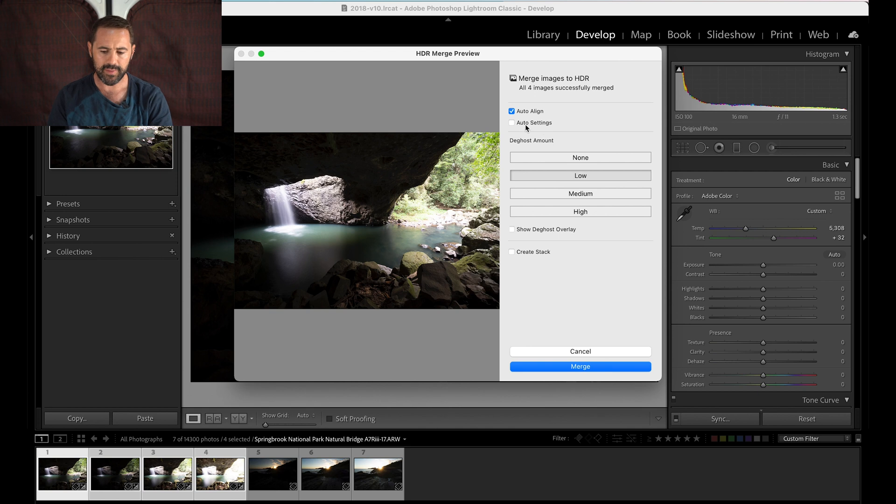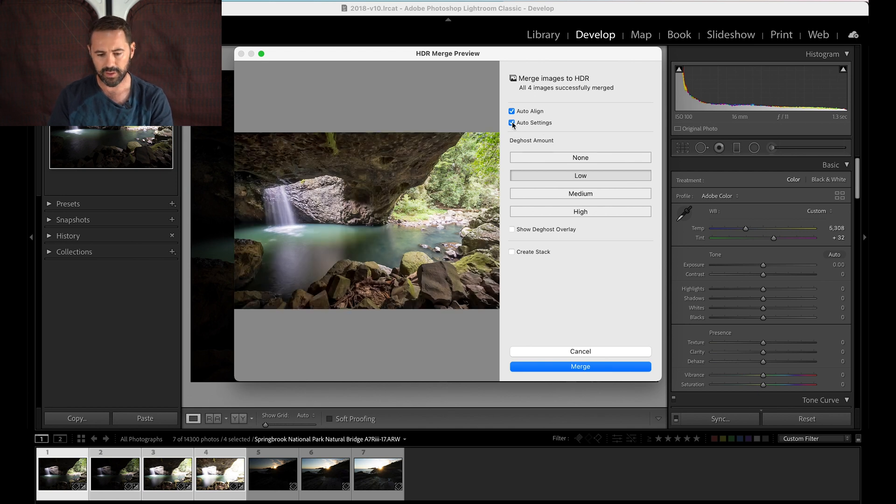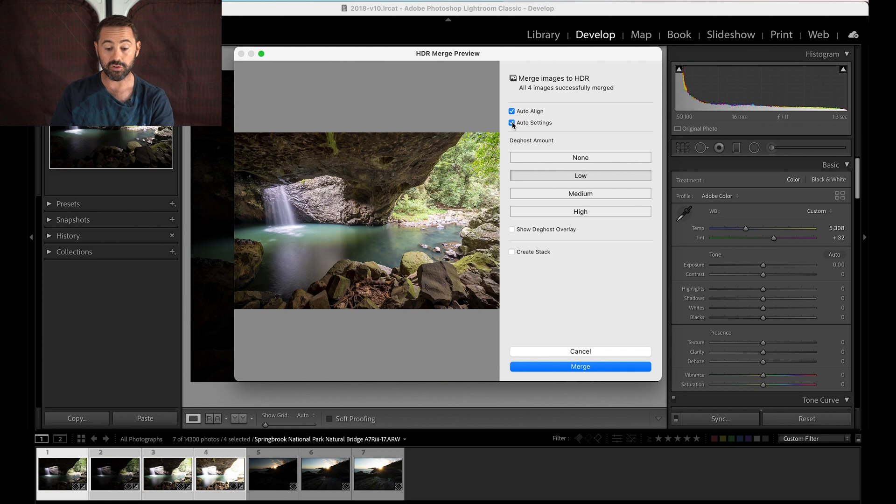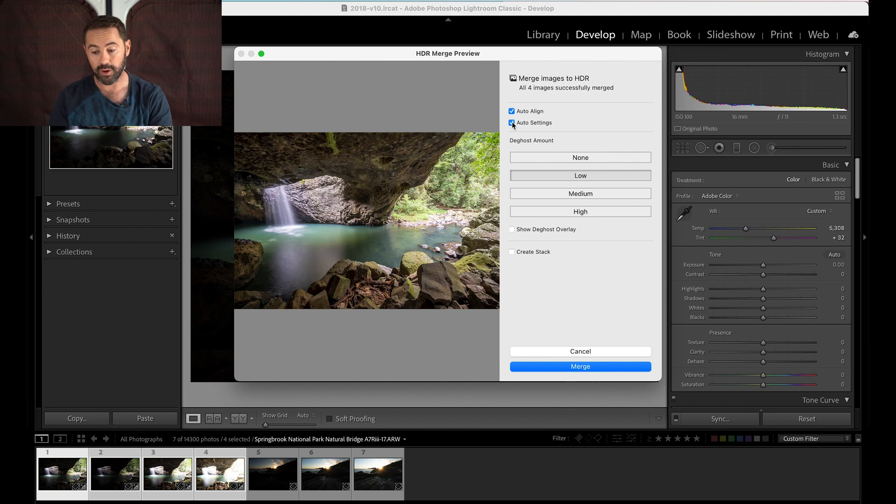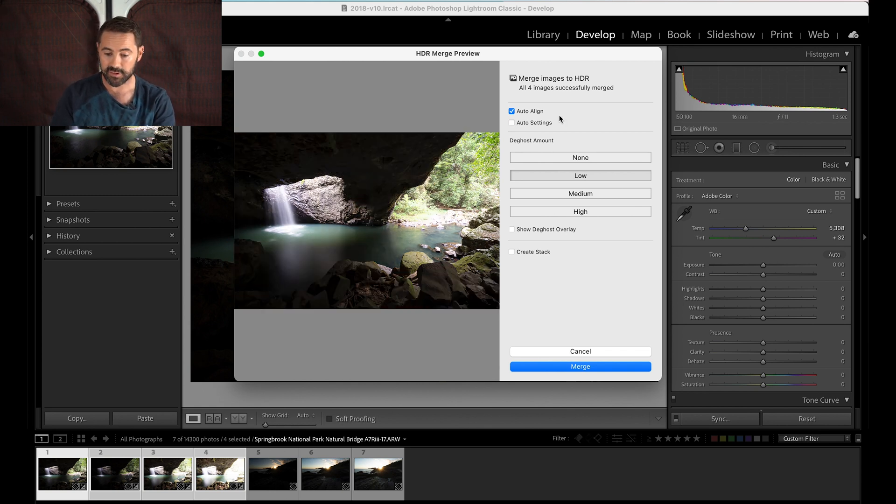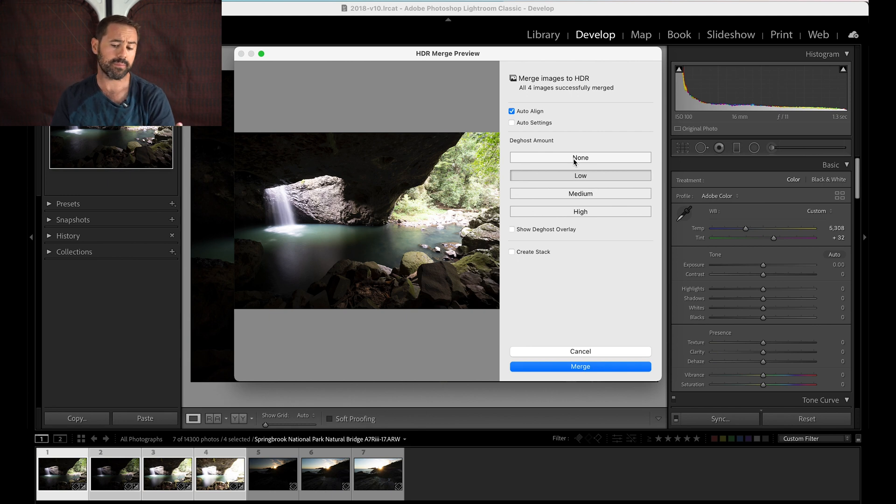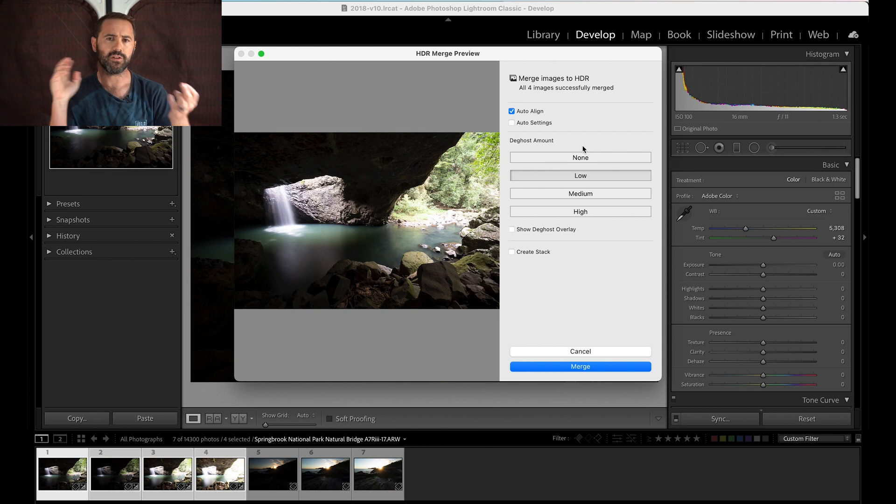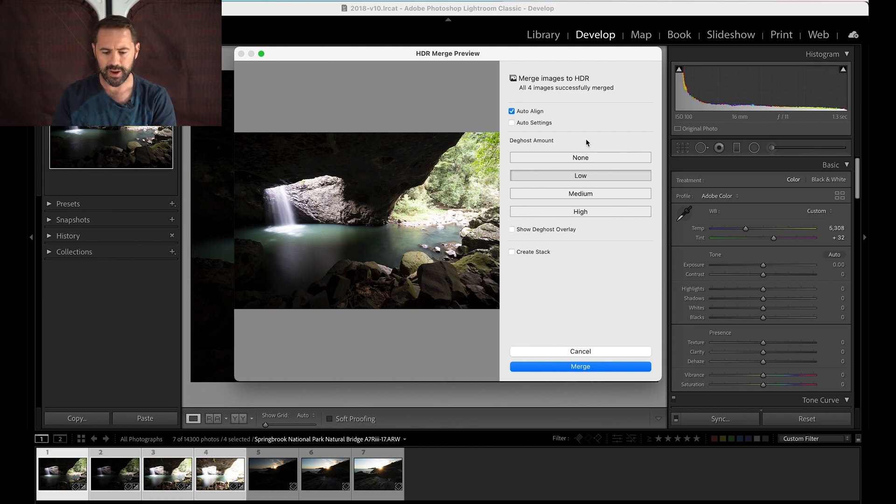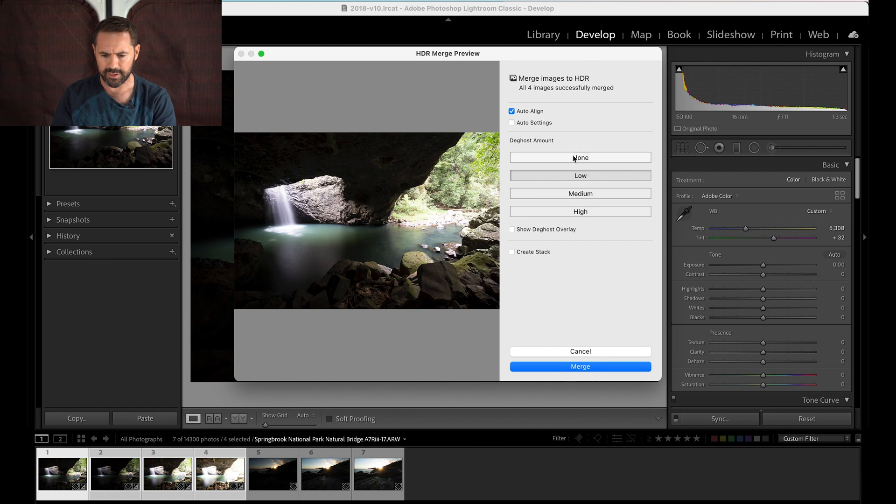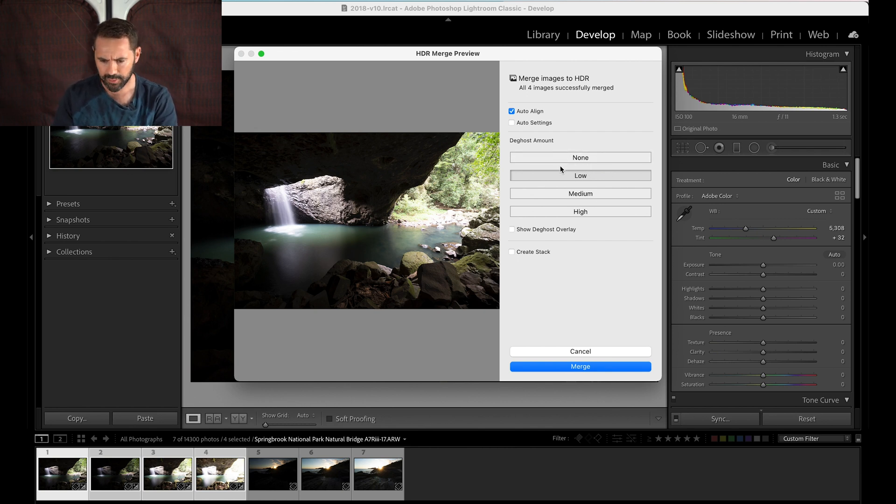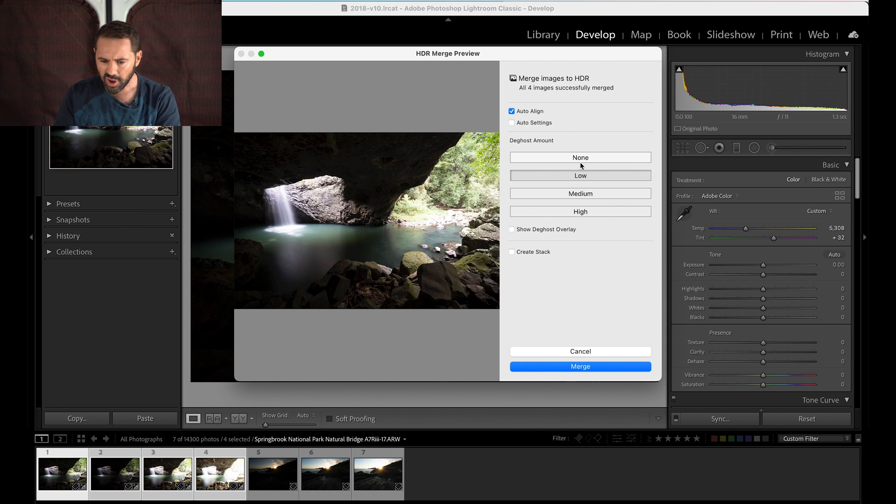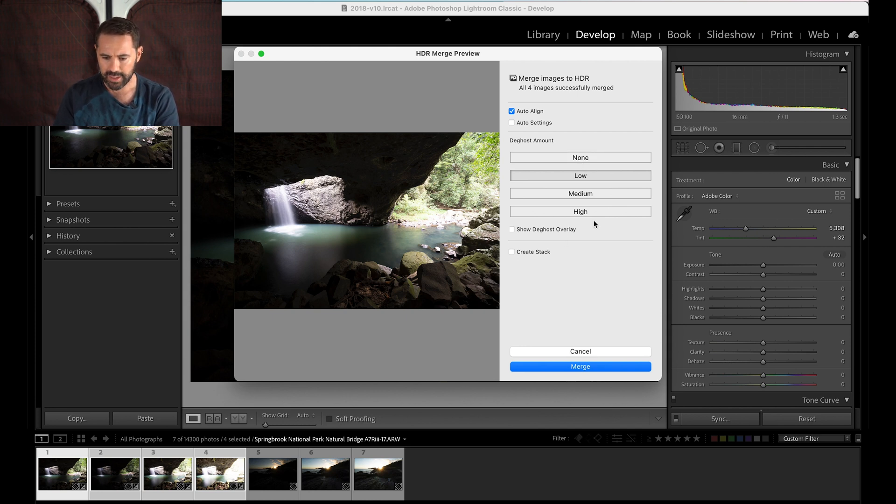Auto settings, don't worry about that, you can do it if you want or it's totally up to you, you can see what it does there. But I prefer to have a little bit more control by going through and doing that later in the final image. So I'll just leave that off. And de-ghost amount, ghosting is basically something moves, so like if you have someone walking through your scene or some trees are kind of shuffling around a little bit, this will remove that de-ghosting that can occur. So I'm going to leave it just on low for now, it doesn't look like there's much ghosting in there anyway.